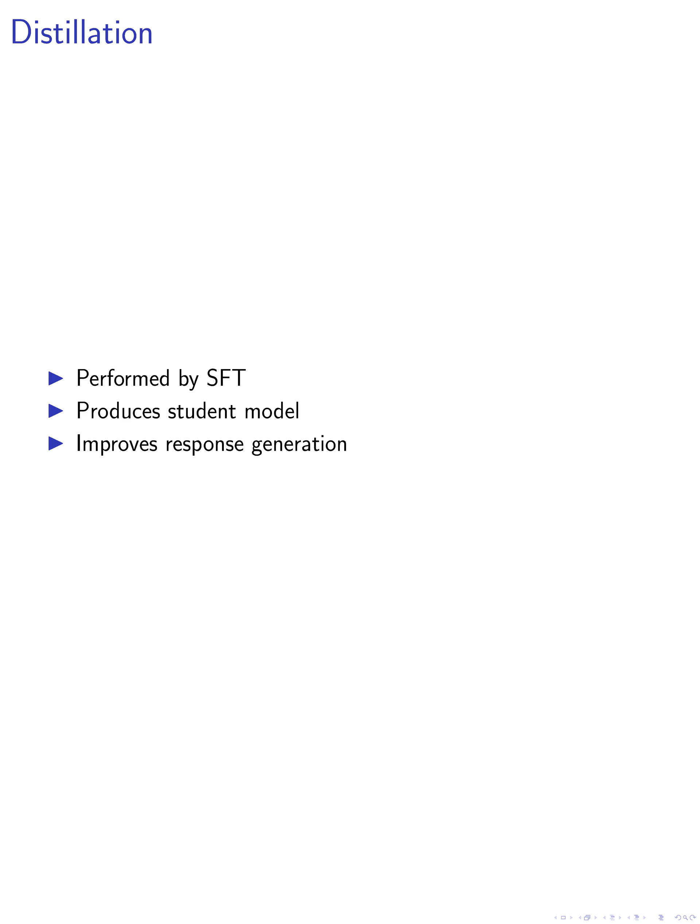The specific improvement achieved can be measured by evaluating the model's performance on various metrics such as response relevance, coherence, or user satisfaction.